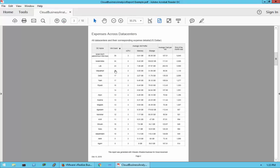Getting into more detail on expenses across different data centers: the first column is the data center name, followed by VMs in that data center, the average VM profile (vCPUs, memory, storage), average cost per VM, and end-of-month cost. You can see that the Israel data center is the most expensive, then Kubernetes, then the lab environment — typically not acceptable for a lab unless it's a heavy software development shop.